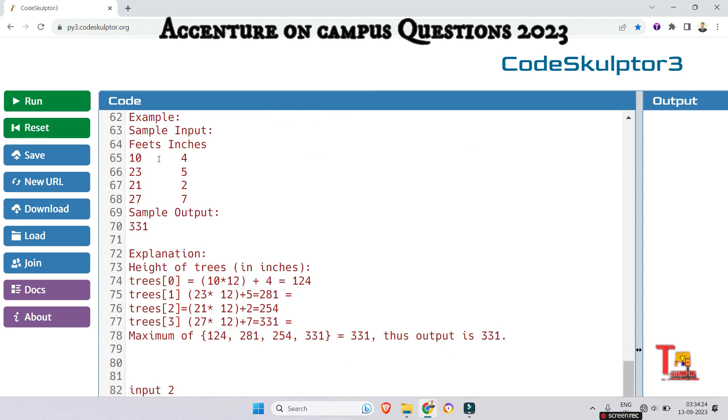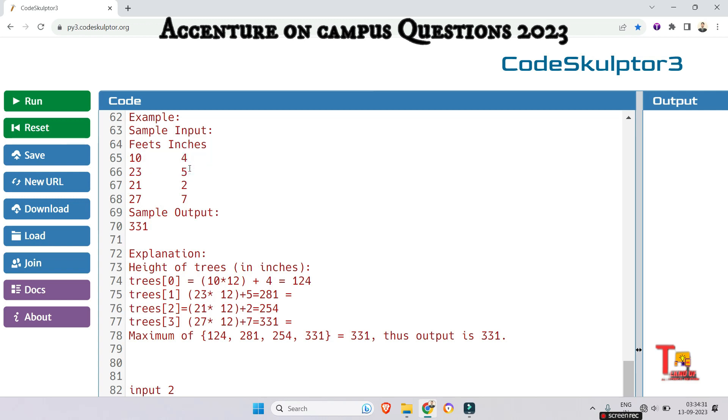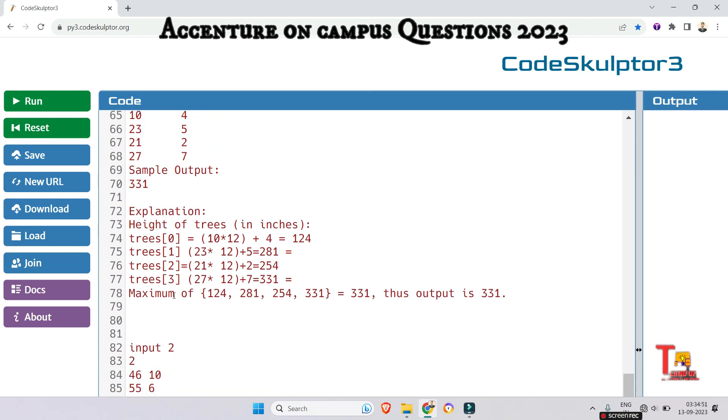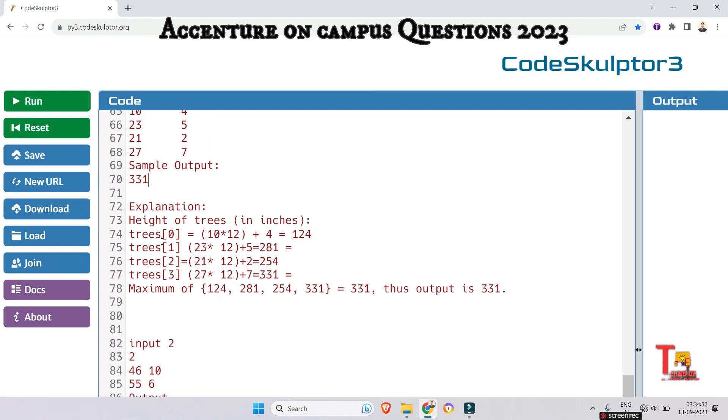The sample input is given like the feet are given in the first index and the inches are given in the second index of any array. The first array is 10, 4. The second array is 23, 5. The third is 21, 2. The fourth is 27, 7. So if this is the input then the output will be 331 the maximum height. How this is explained here.